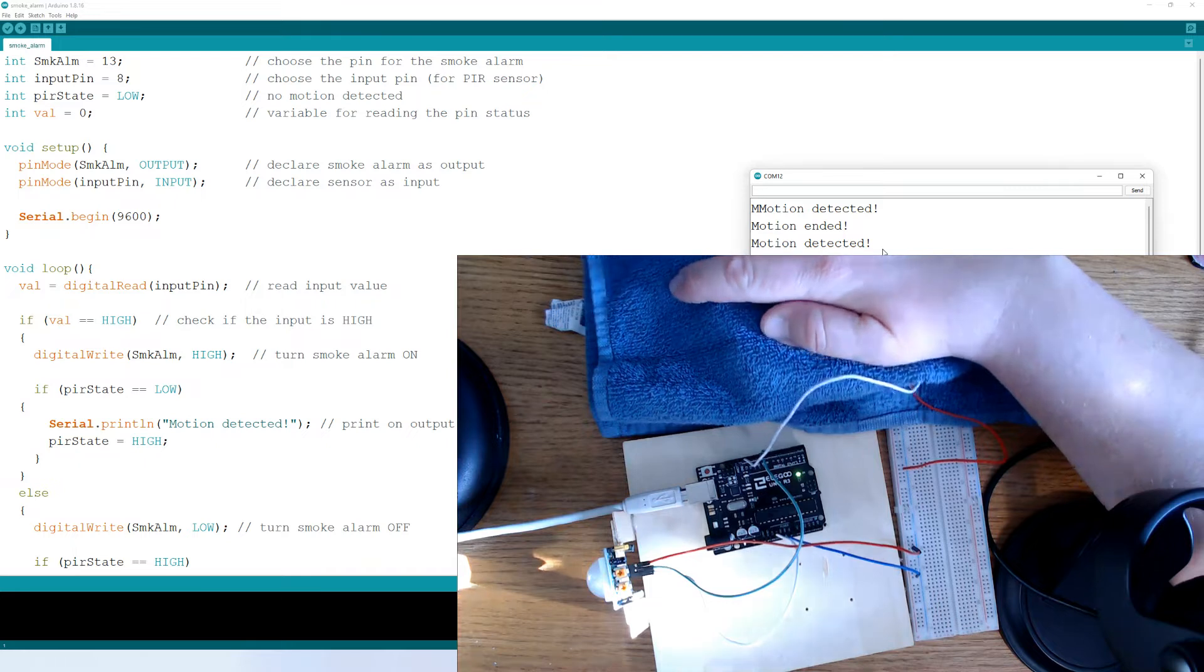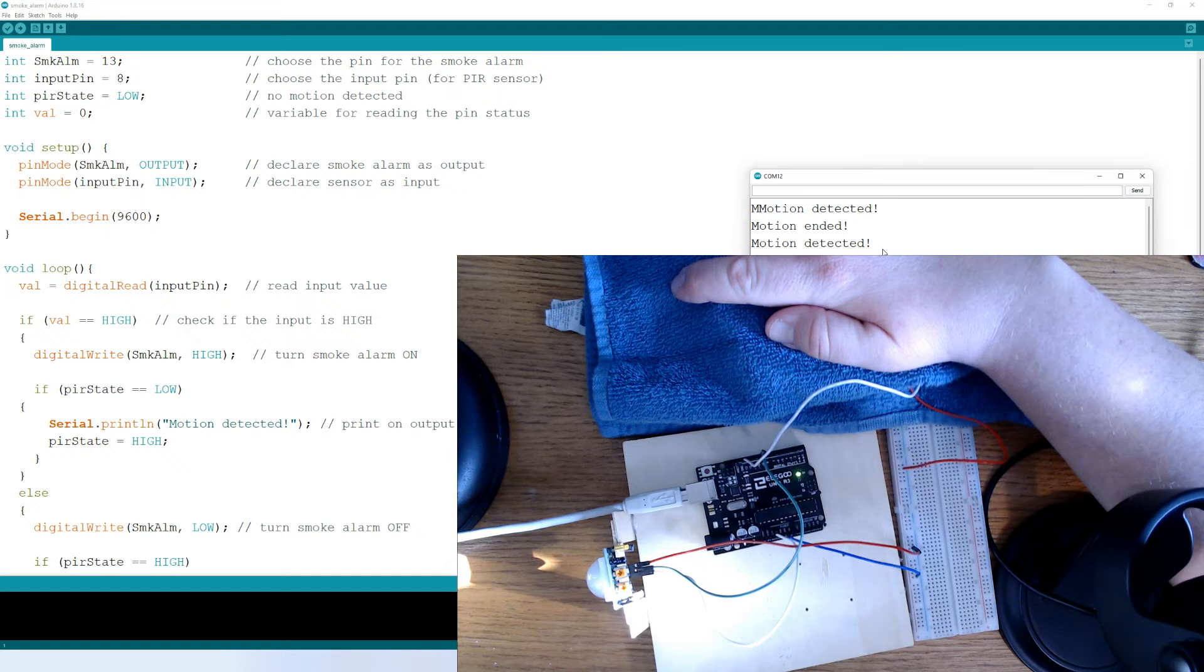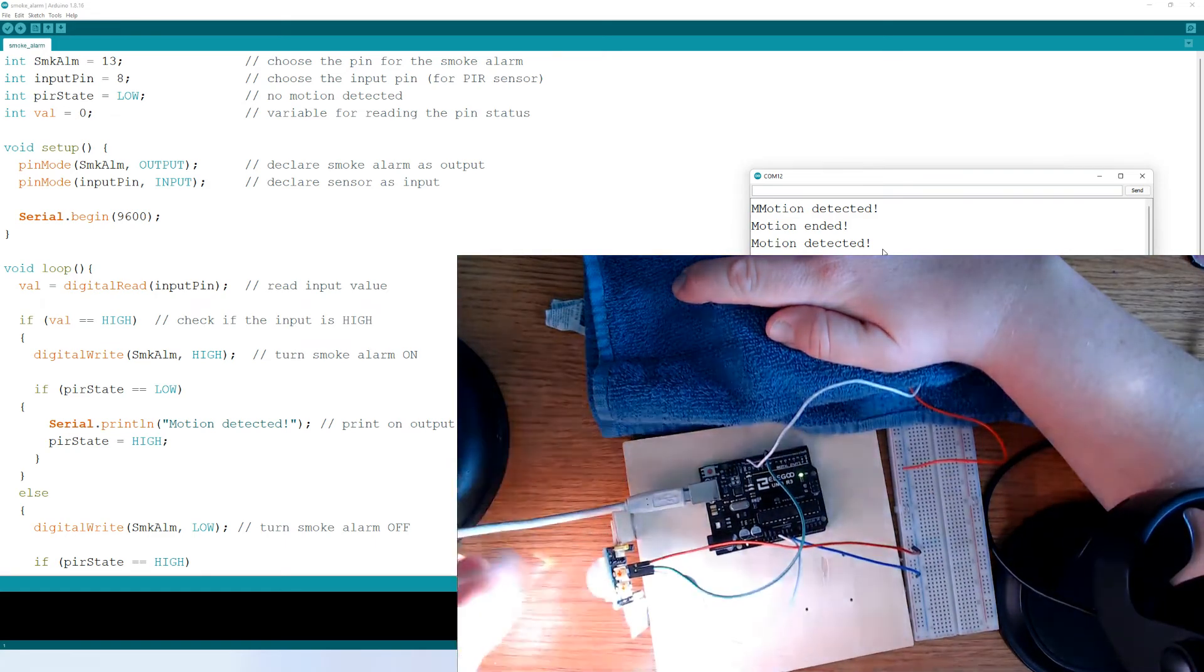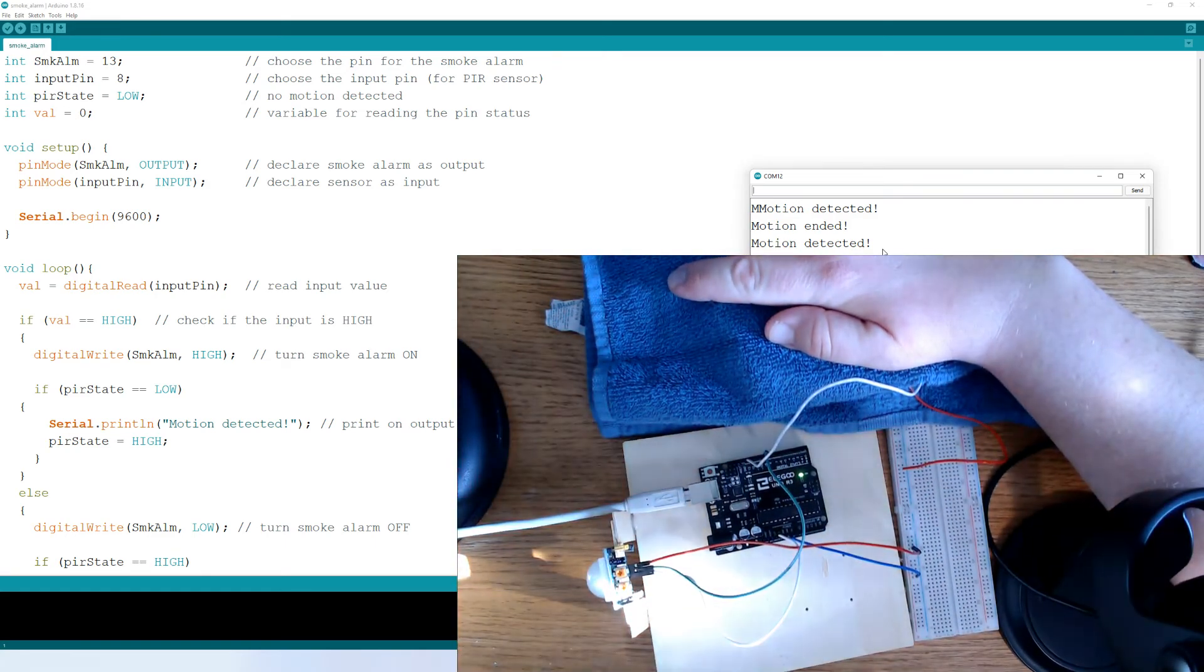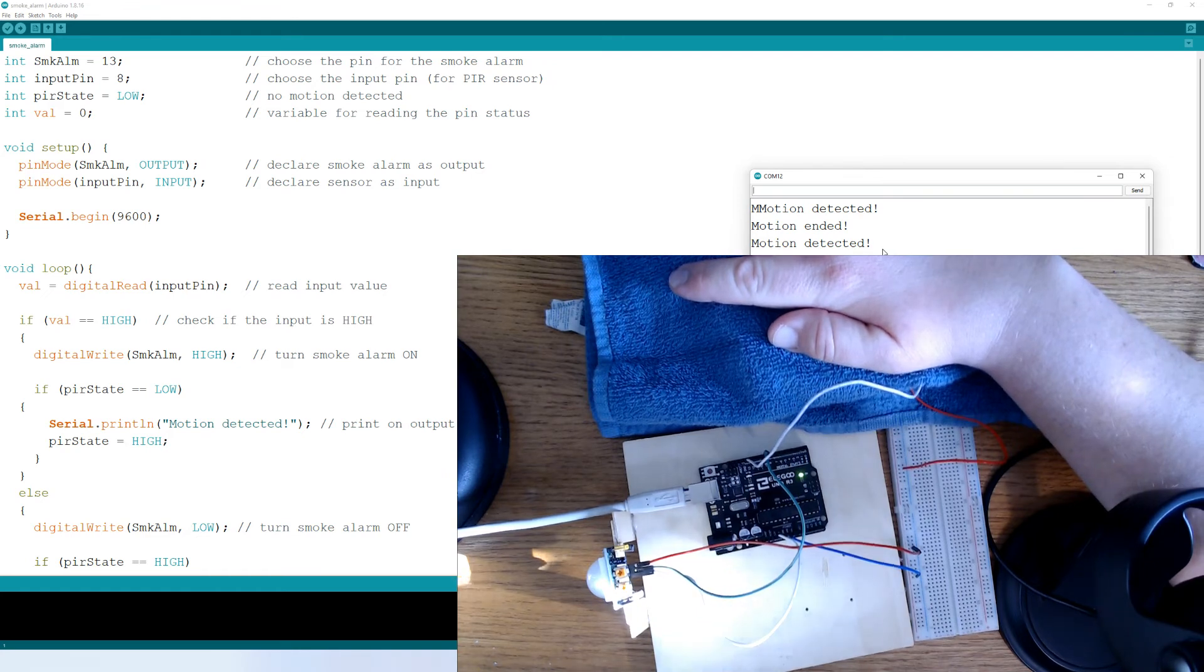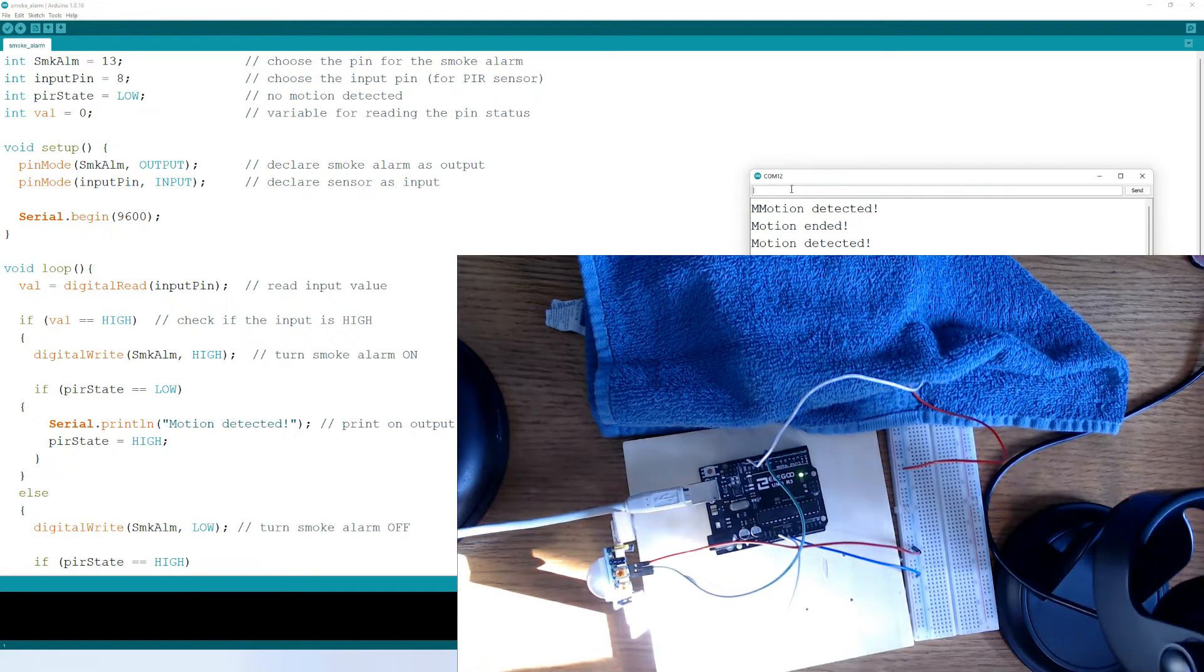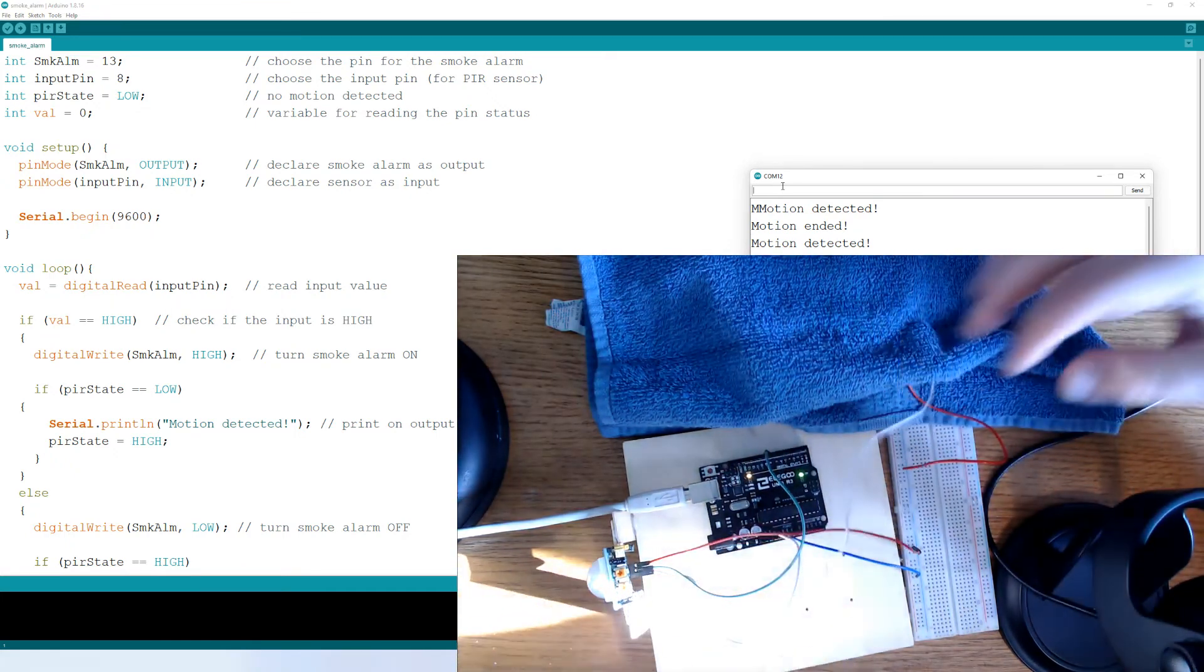And of course there's a delay afterwards. You can make that delay however long you want. And I can wave my hand in front of it again. So I'm pretty close to it. I've never had any issues working close with the motion sensor, but most data sheets that I've seen say that it works up to 7 meters.